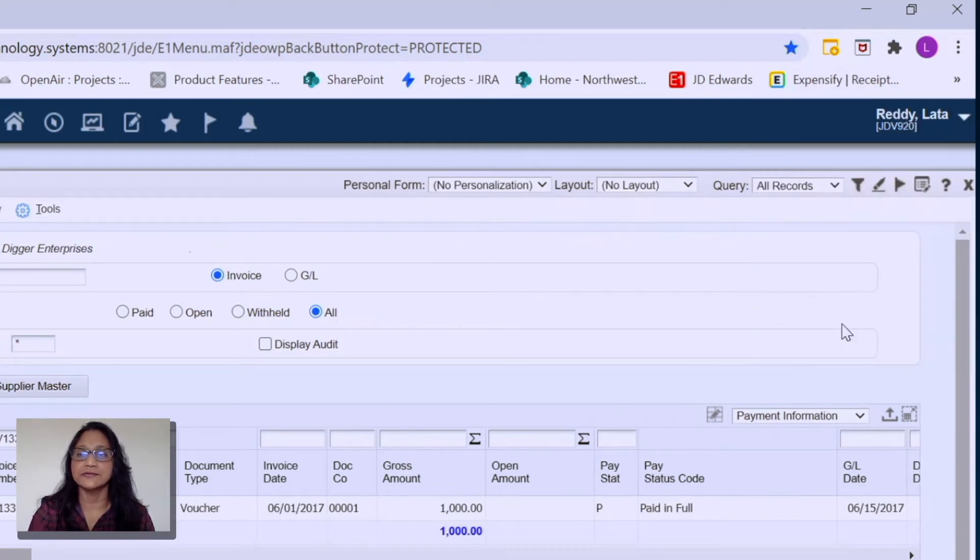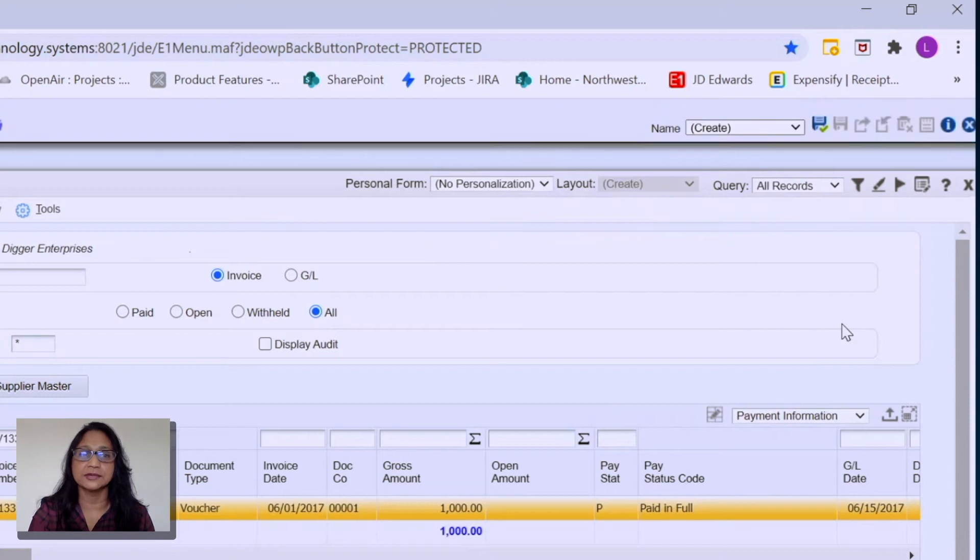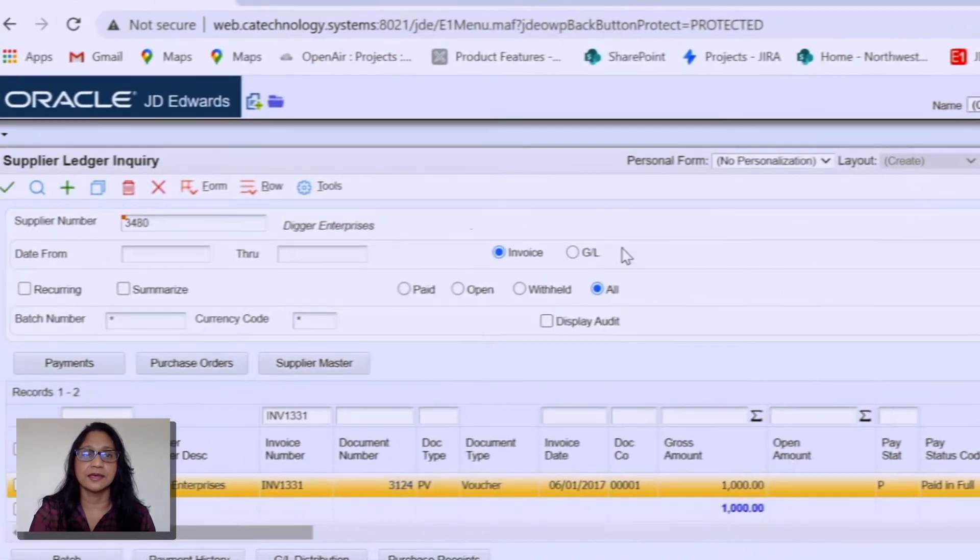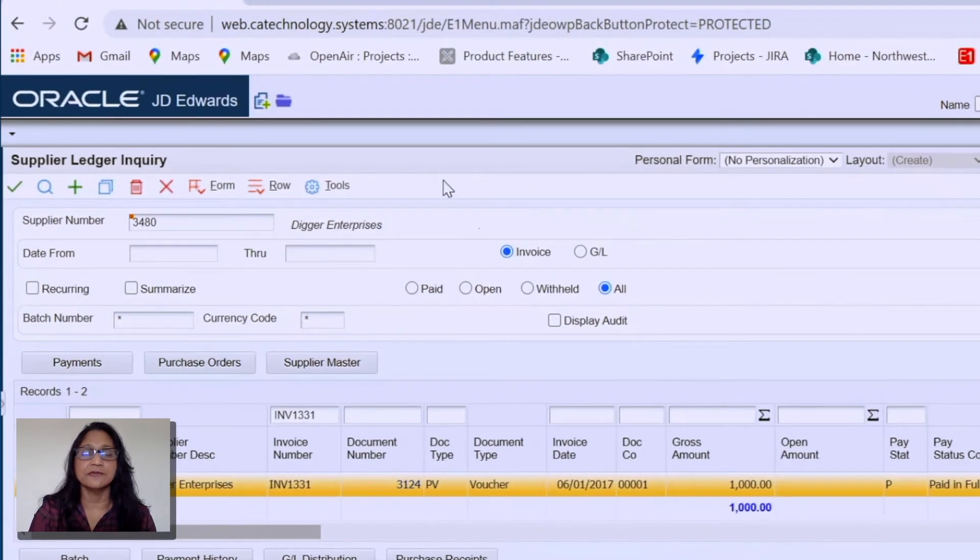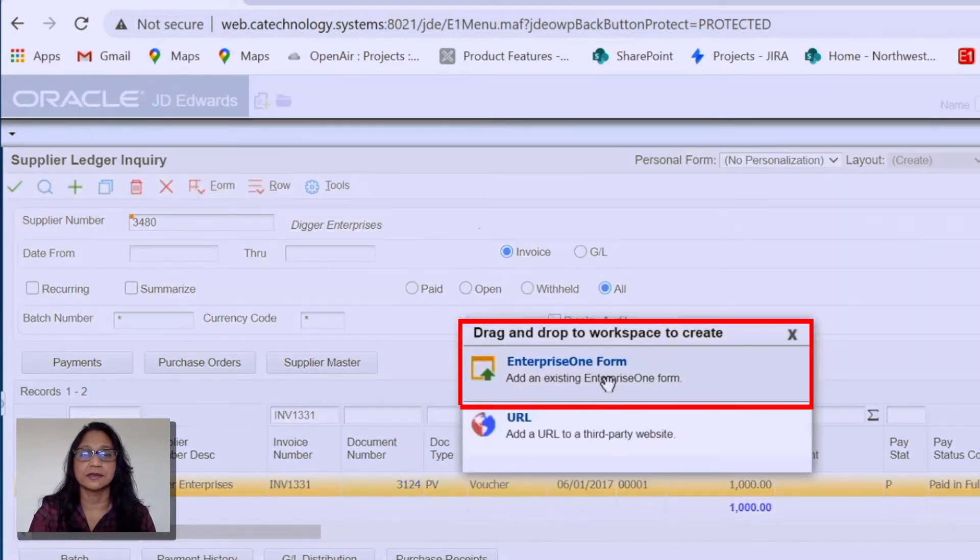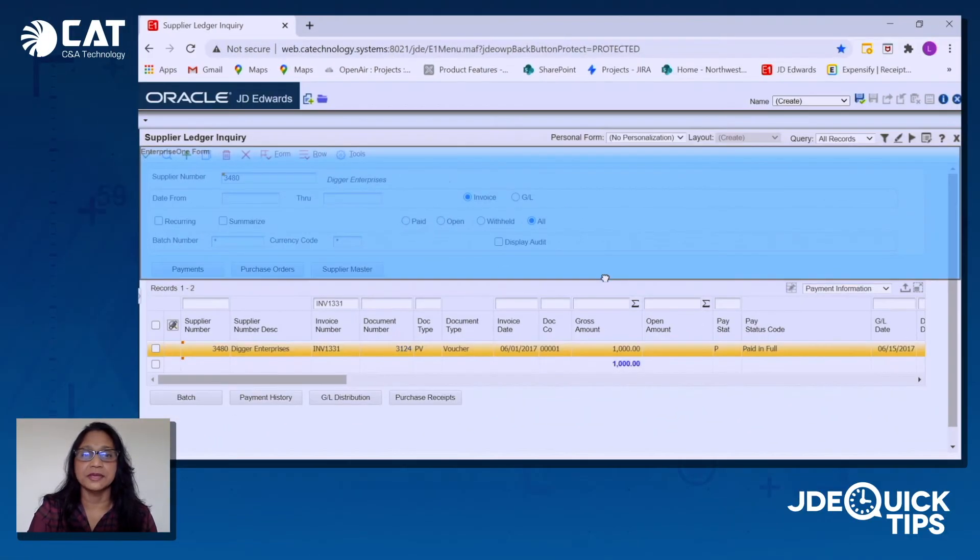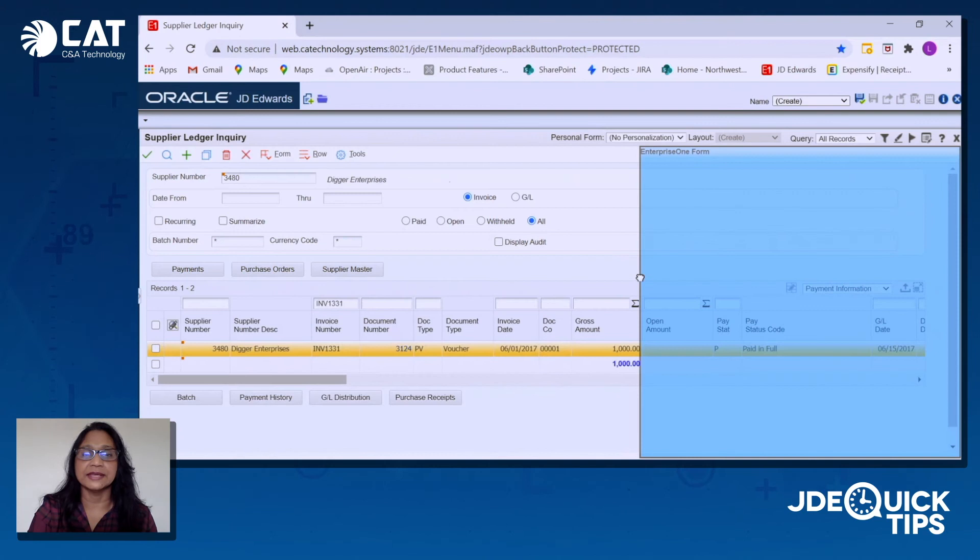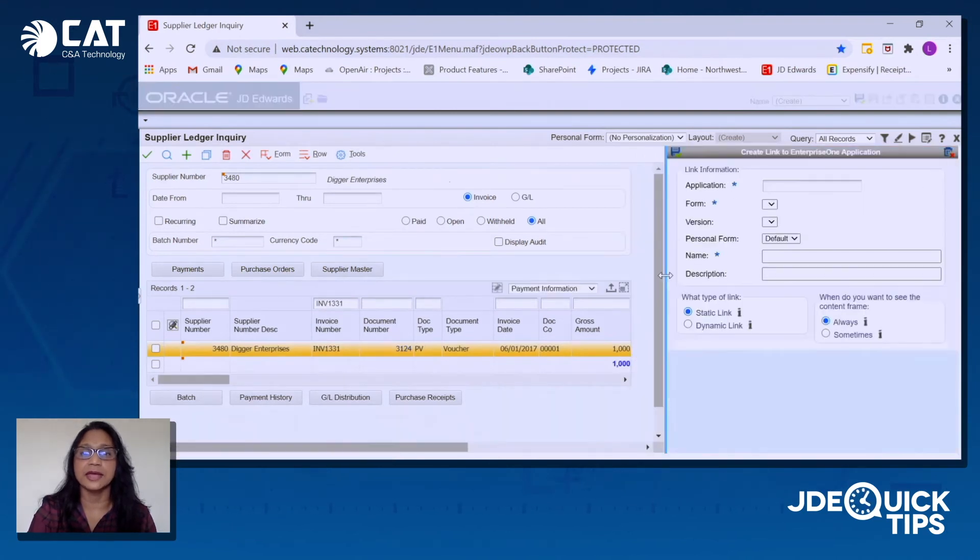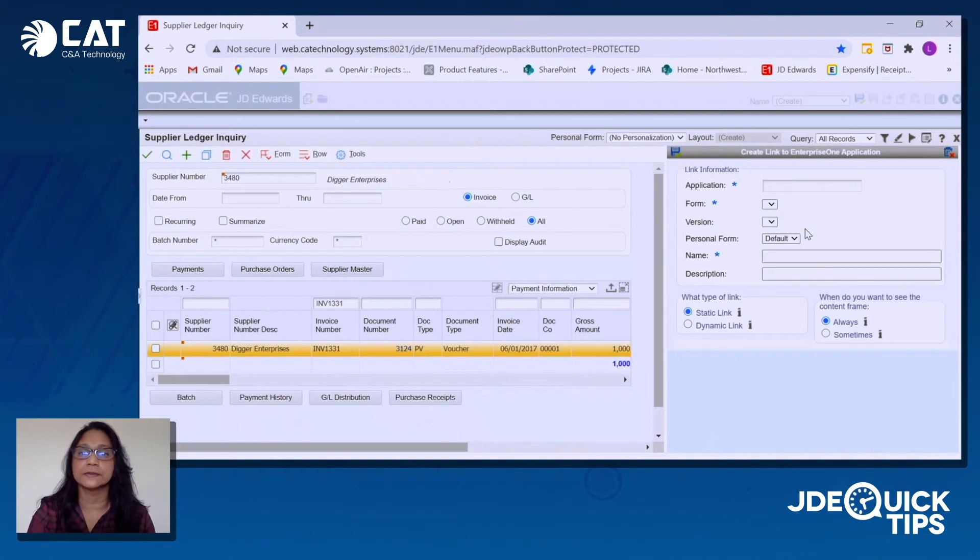From there, go to Edit Form Layout and then from the Cafe 1 pane, create new content. On this menu, I'm going to select the Enterprise 1 form and drag and drop it on the screen where I want it.